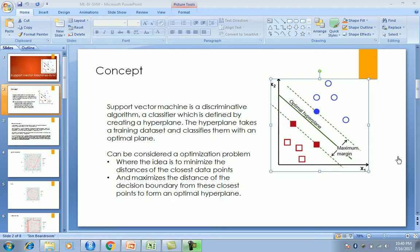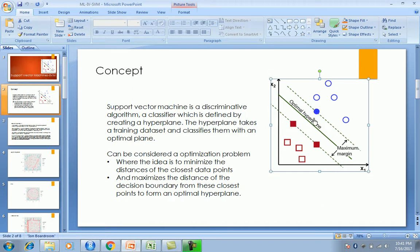What SVM essentially does is it tries to minimize the distance of the closest data point. Among the blue circles and red squares, these two closest data points are identified, and the minimum distance — a straight line between these two — is computed. That's the first step.